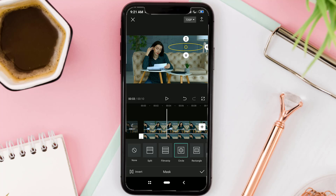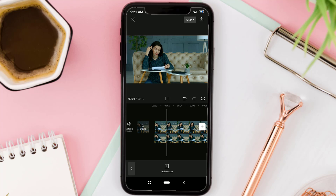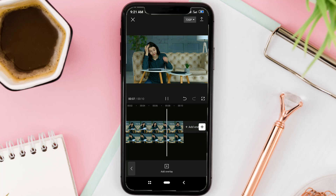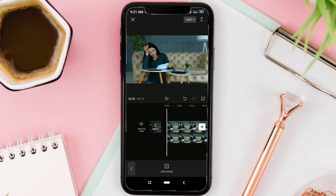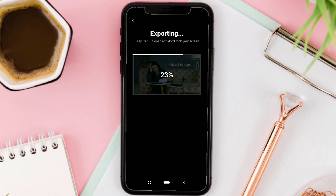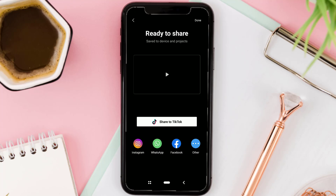You have successfully removed text from the video without blur, using the CapCut and SnapEdit apps. Let's see the end result. That's all I can show you in this video — don't forget to like if you think this video is helpful. That's all from me, and thank you for watching.